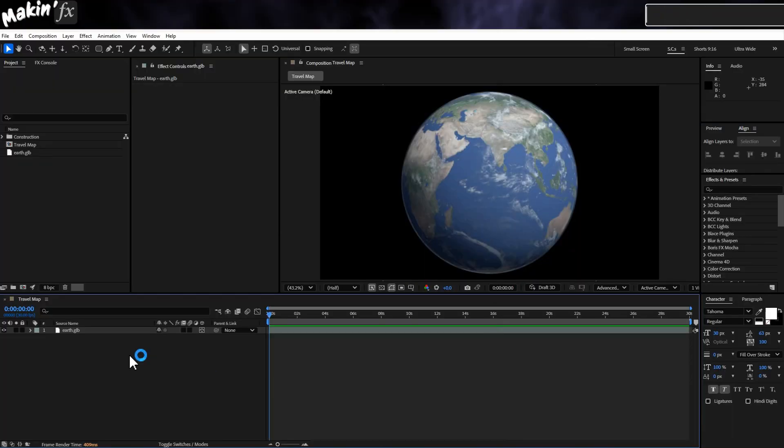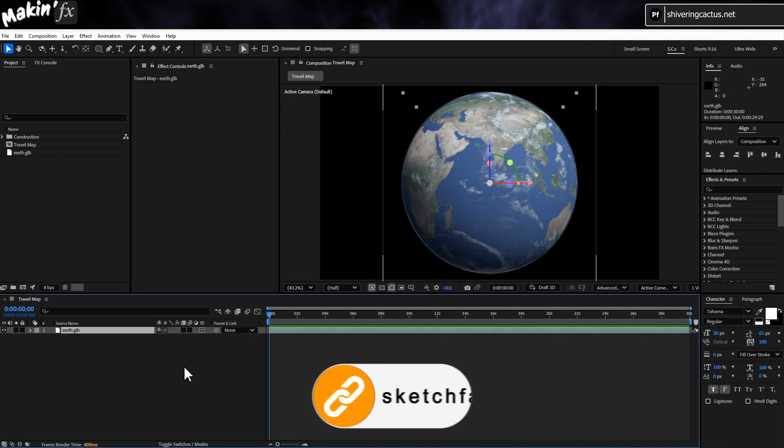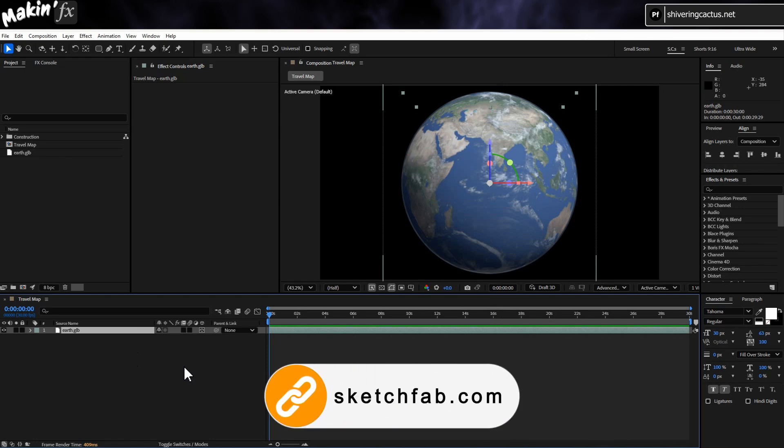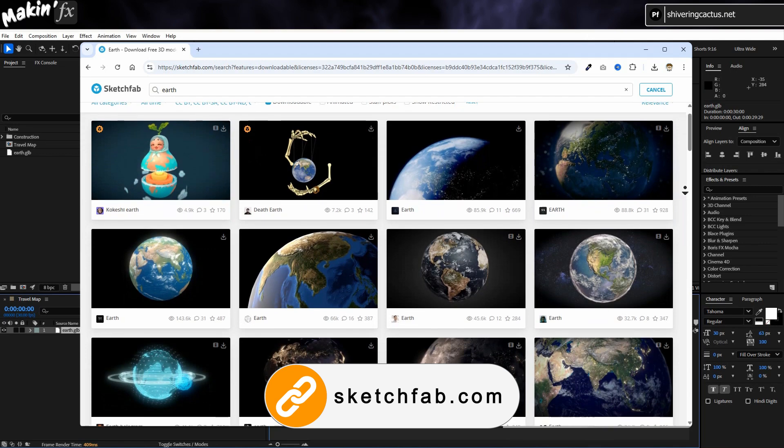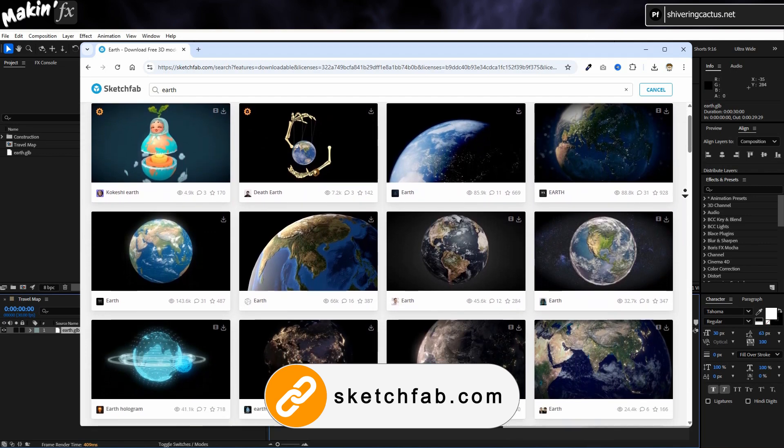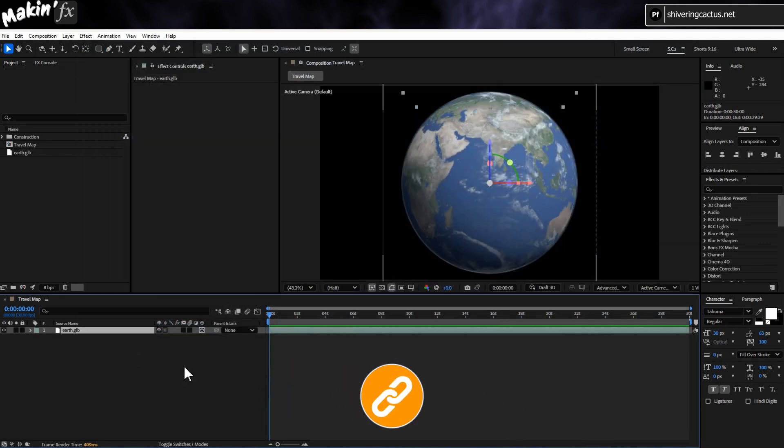First things first, we need a model of the Earth. And for this method to work, we need to use After Effects' own 3D renderer. Here's a lovely model I downloaded from Sketchfab. There's loads of Earths for you to choose from, and I've added it to a comp.